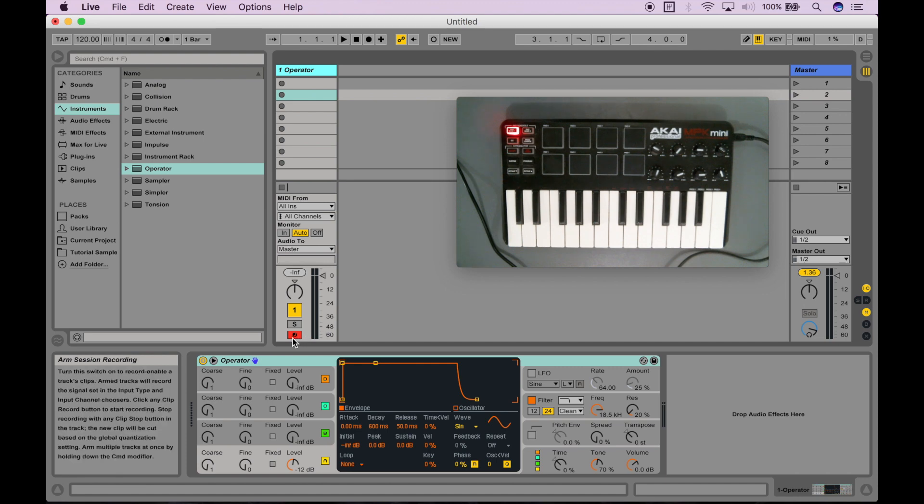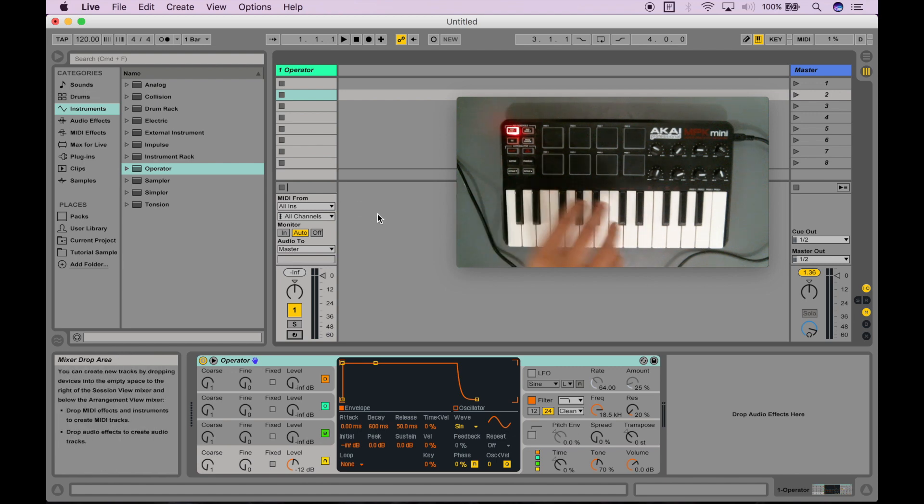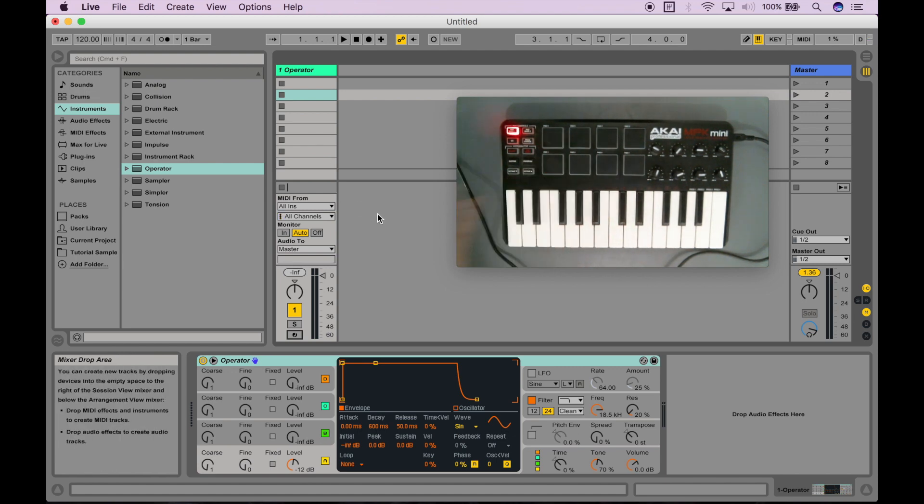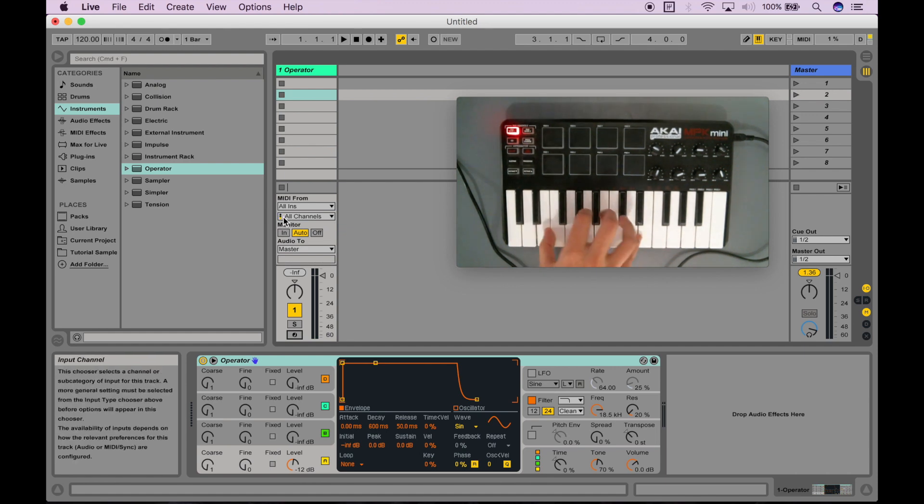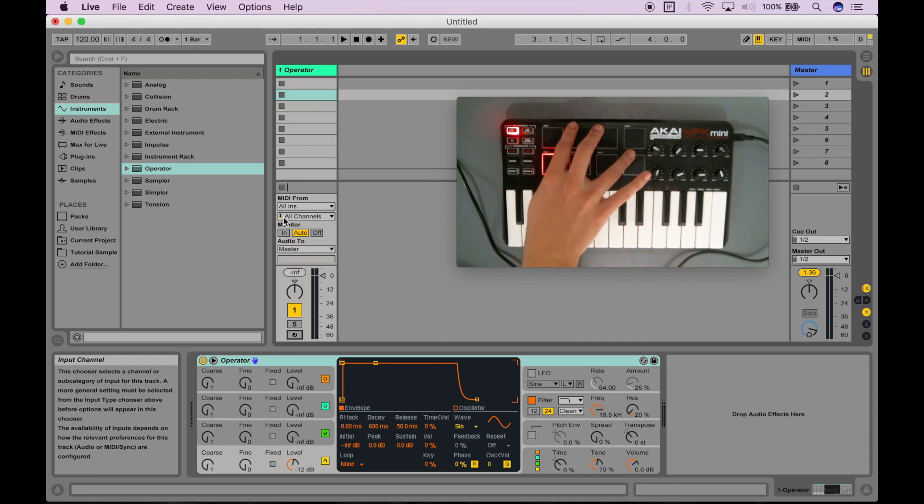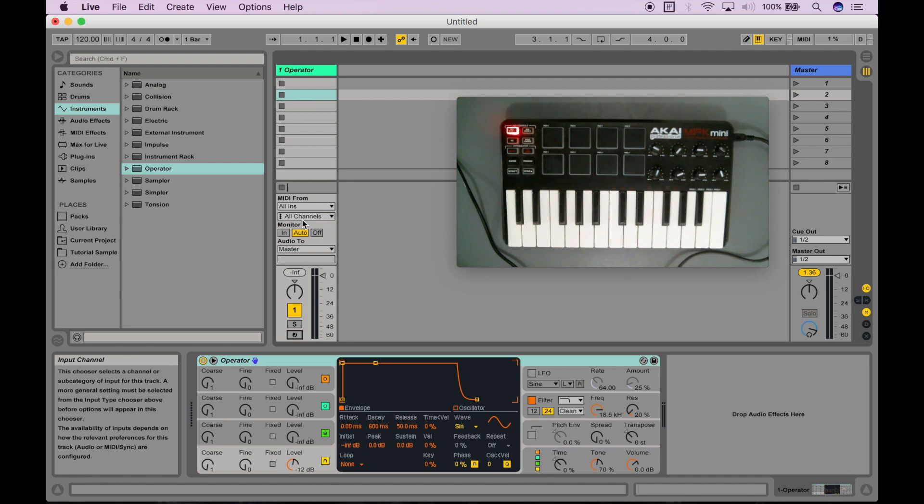I'm going to disable this arm session recording button. And when I press buttons on my MIDI controller, you can see that a signal is actually coming here into this channel. What that means is this track can utilize that signal coming in. It's working.